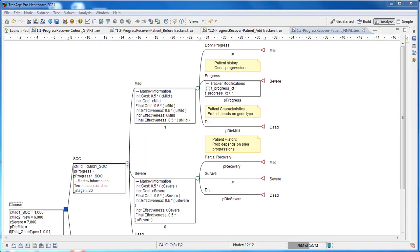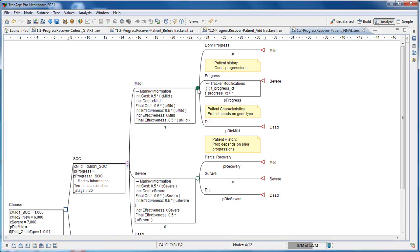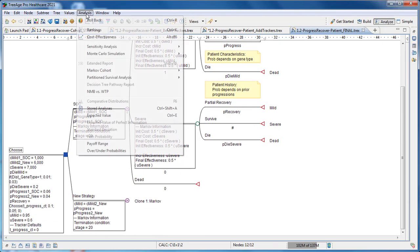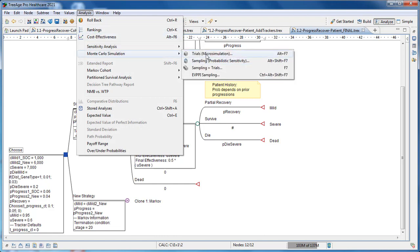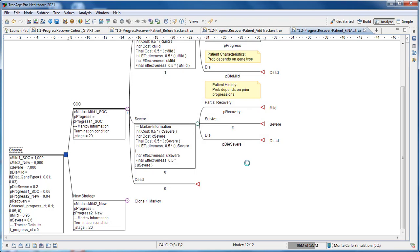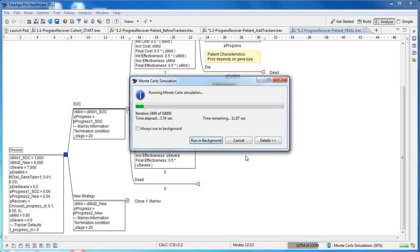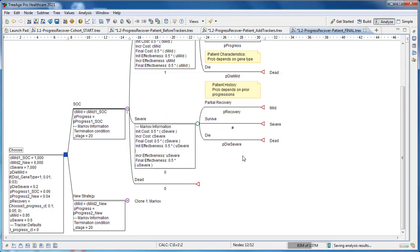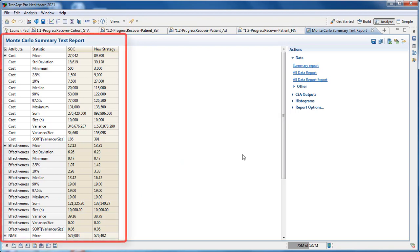Now that we've integrated patient characteristics and patient history into the model, we must run simulated patients through the model. Patient simulation — microsimulation — first assigns each patient the appropriate characteristic, then sends each one into the model. At each chance node, a patient will only move to one branch, eventually taking a full pathway through the model, accumulating cost and utility along the way. We select the decision node, choose Analysis, Monte Carlo Simulation, and run 10,000 trials through the model. Each patient will pass through the model and accumulate total cost and effectiveness values. Individual patient results are then aggregated into mean values to provide the average cost and effectiveness per patient.